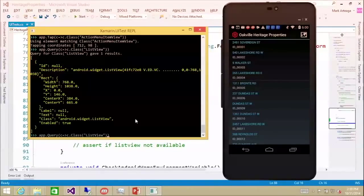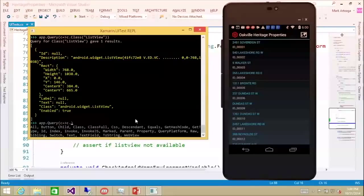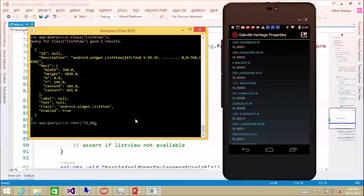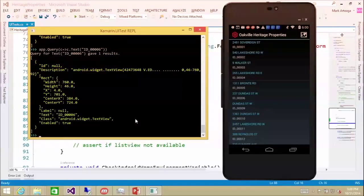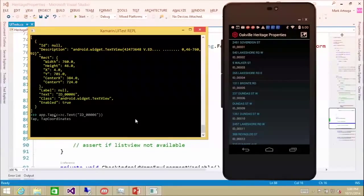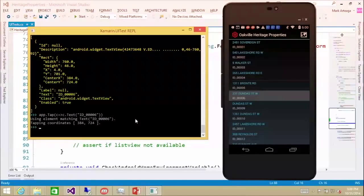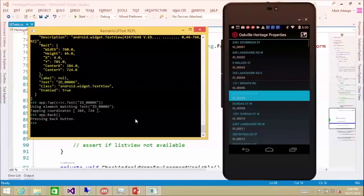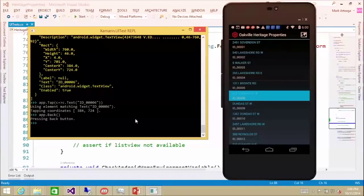You could go in and find by text - c.text - and find one of these IDs like id_00006. It finds the item, and then you could tap on it and it automatically navigates into the details page, then app.back to hit the back button and go back. So we've got all these things up and running and found our elements.